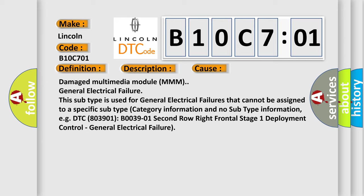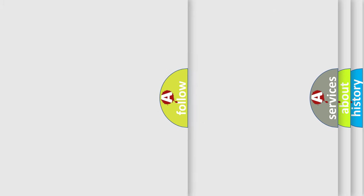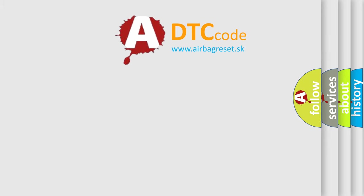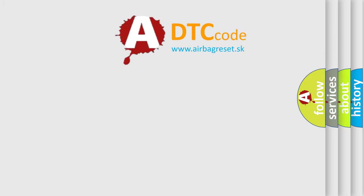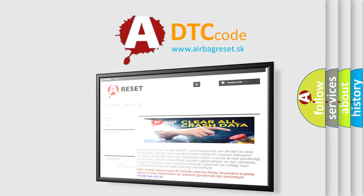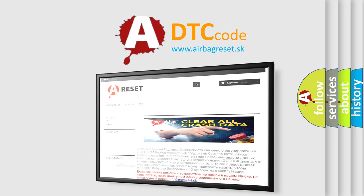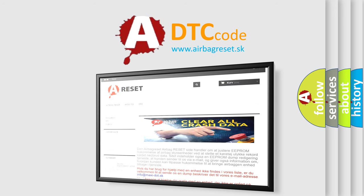The Airbag Reset website aims to provide information in 52 languages. Thank you for your attention and stay tuned for the next video.